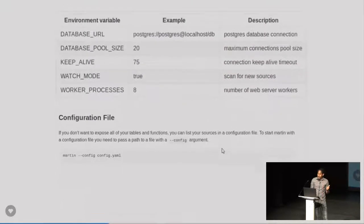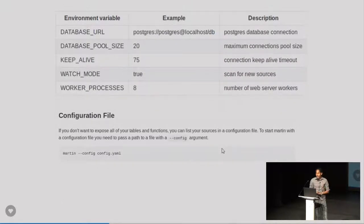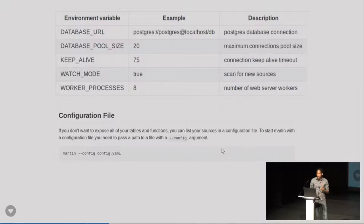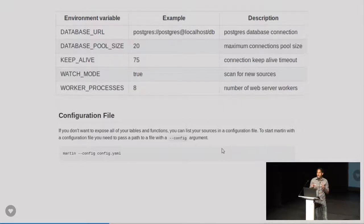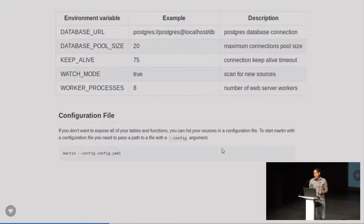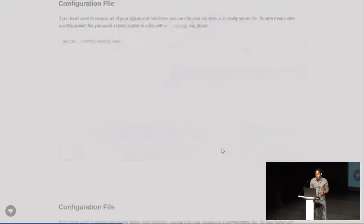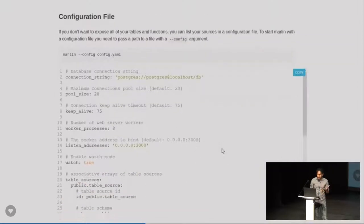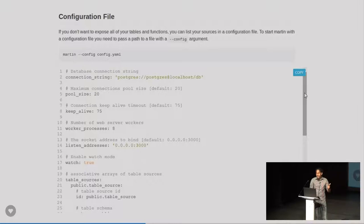Also, you can use environmental variables to configure Martin. A couple of things to note. The database pool size is the number of open connections that keeps to the database at any given time. There is also another alternative to configuring it using a YAML file, which looks like this. And again, all you're really doing is configuring pool sizes, connection strings, and worker processes.